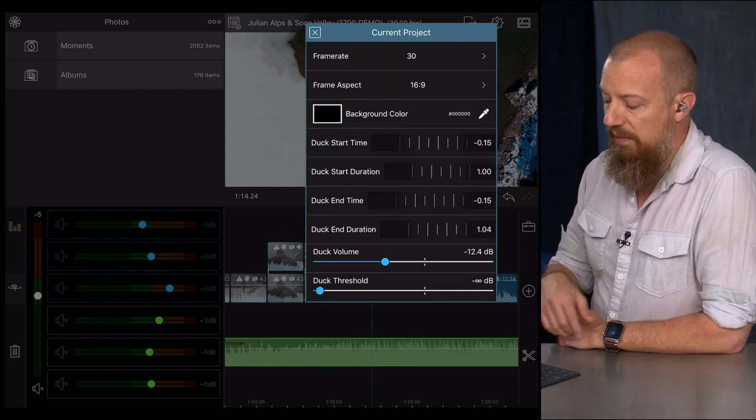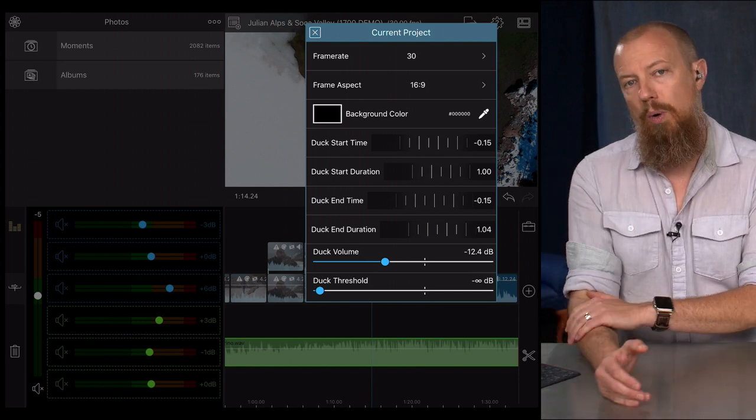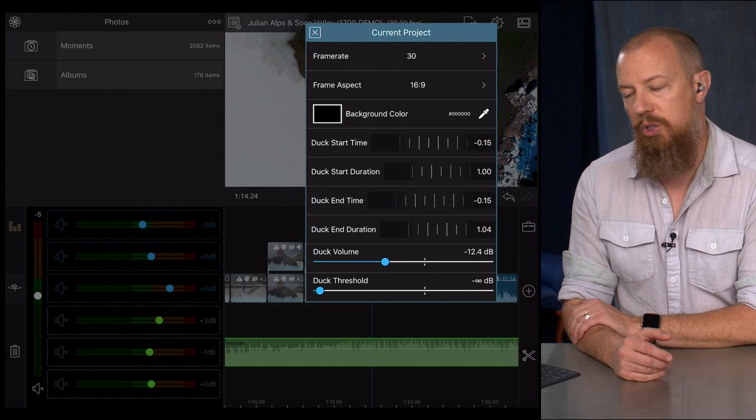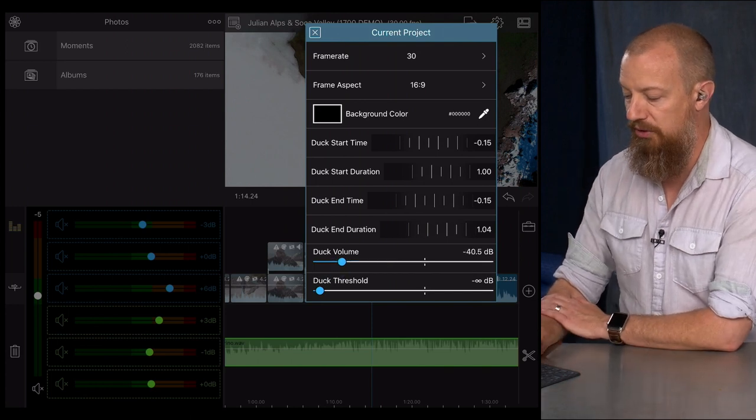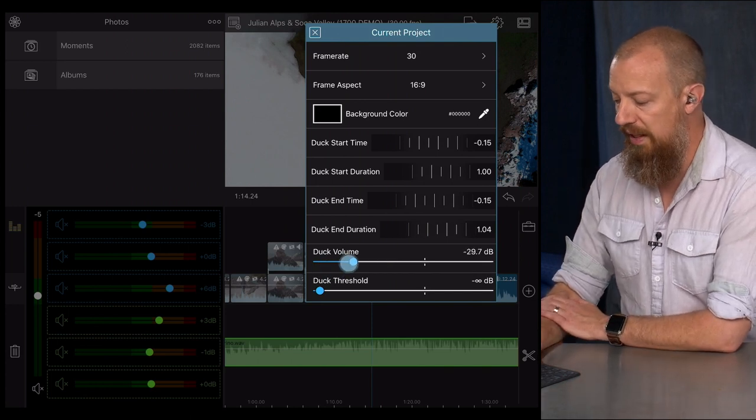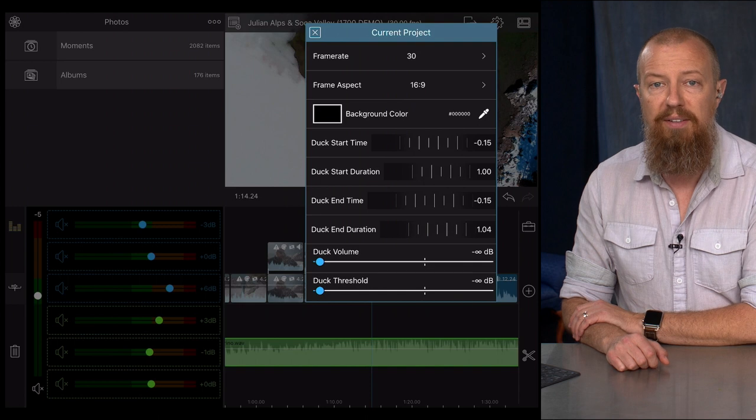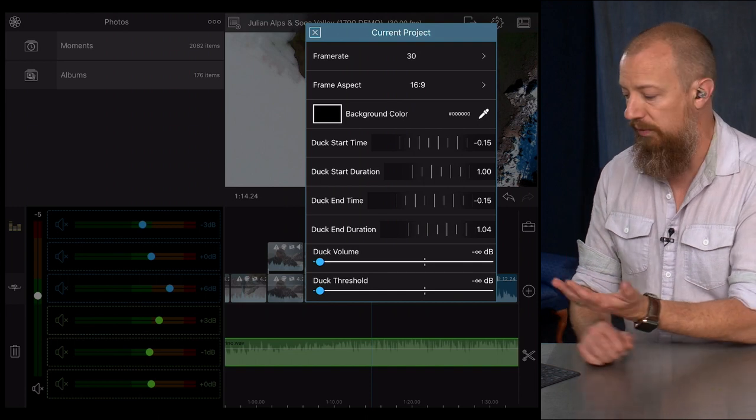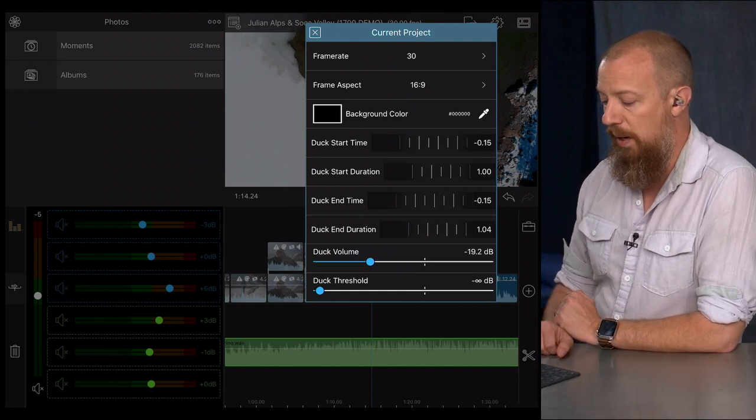Then underneath that, you have the duck volume. How low do you want that audio to go? Do you want it to go minus 12 dB or minus 40, whatever that might be? Or do you want it to go totally silent? Set it to infinite and it's going to go perfectly silenced. You have that choice in there as well.